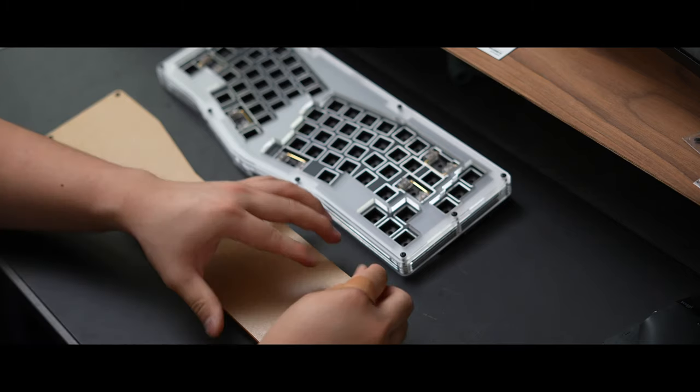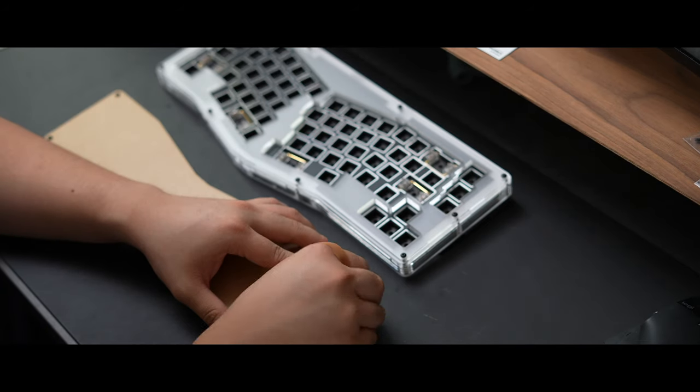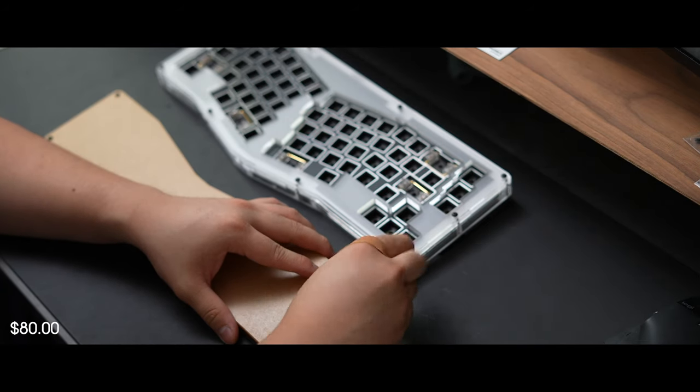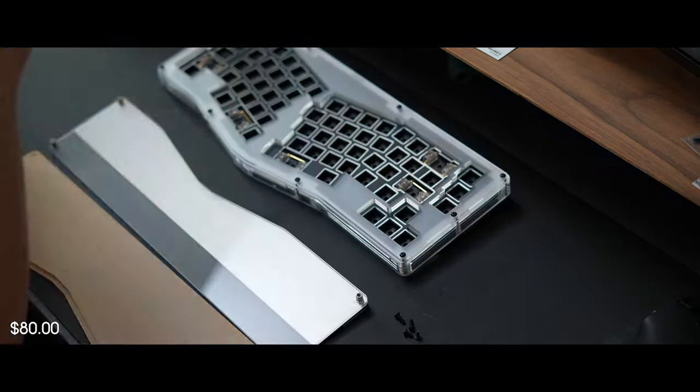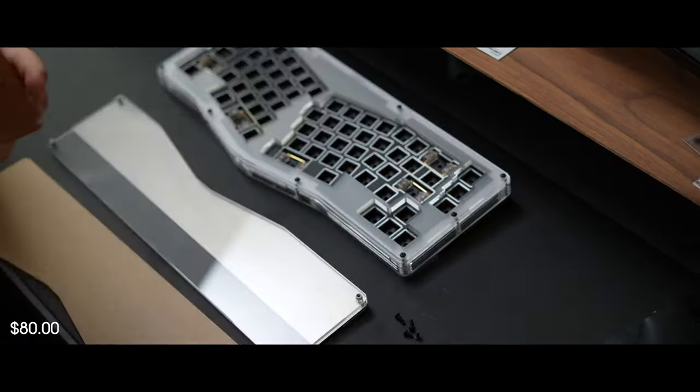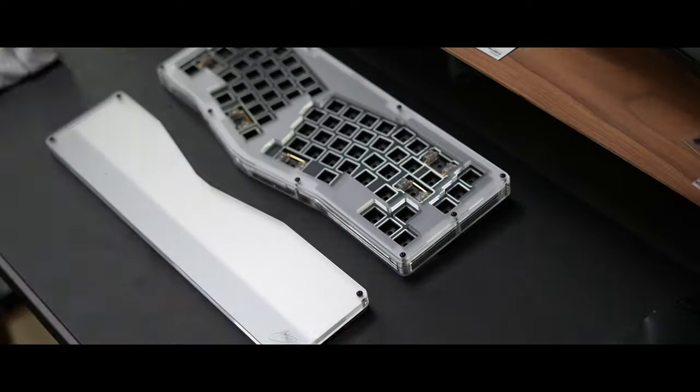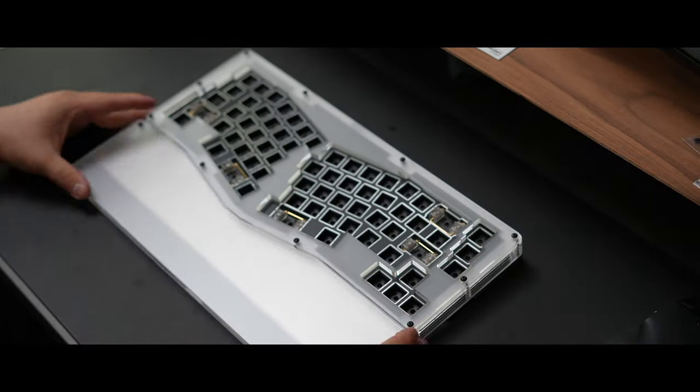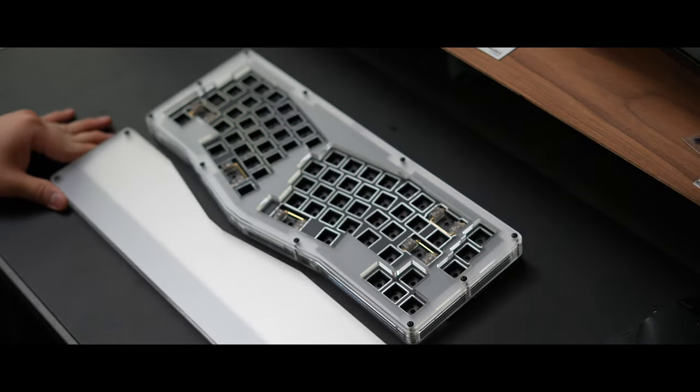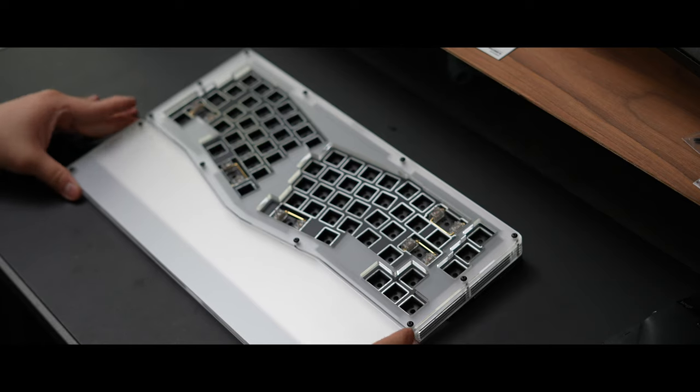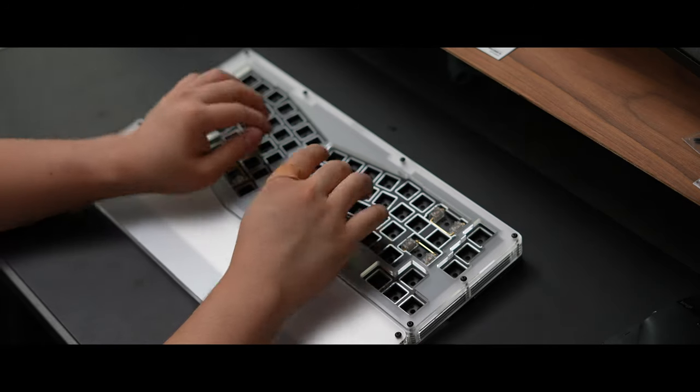I also ordered the matching wrist rest as an $80 add-on which I absolutely love. It again features the Ivyworks logo and has frosted acrylic, clear acrylic, and stainless steel layers matching the keyboard.